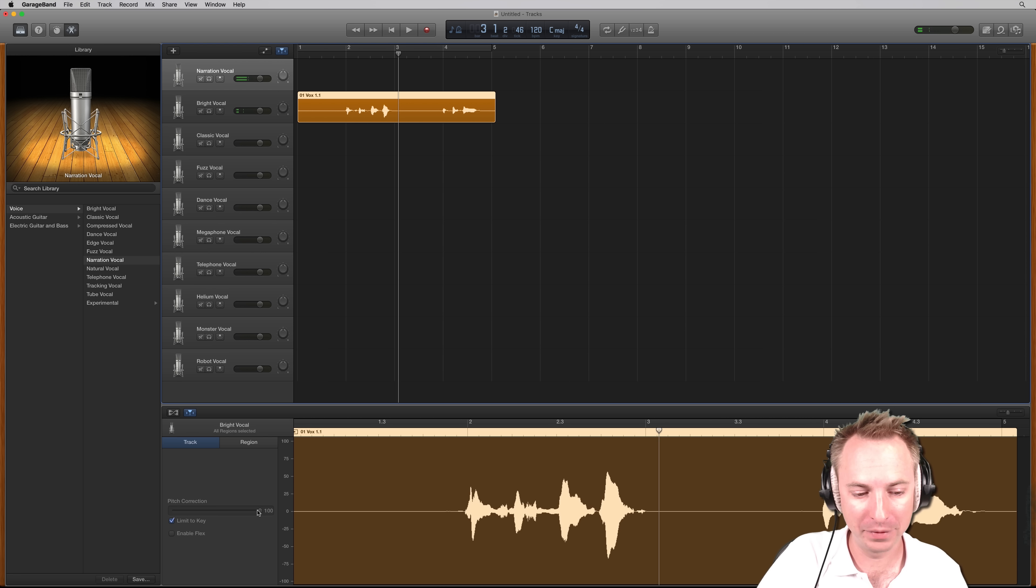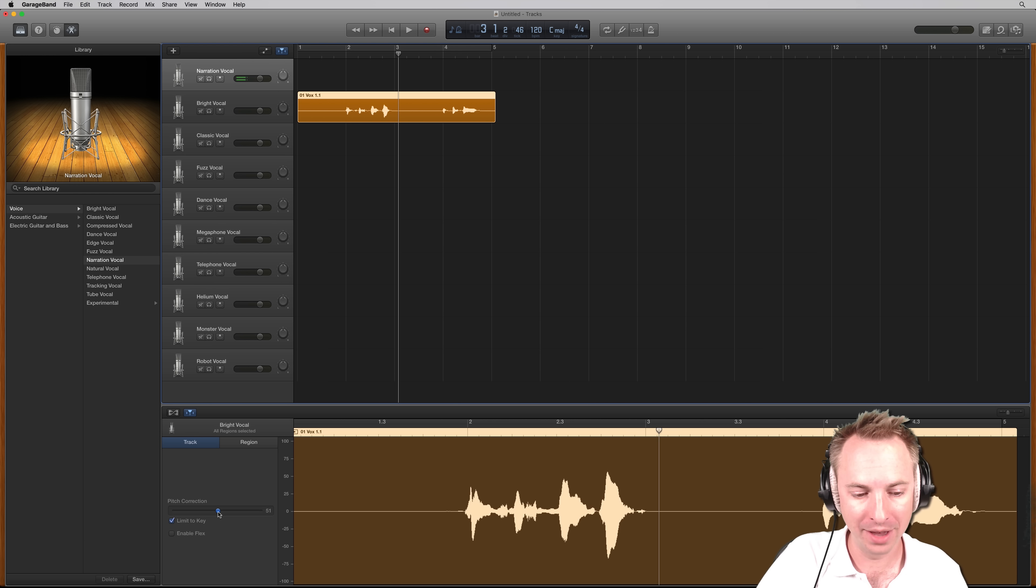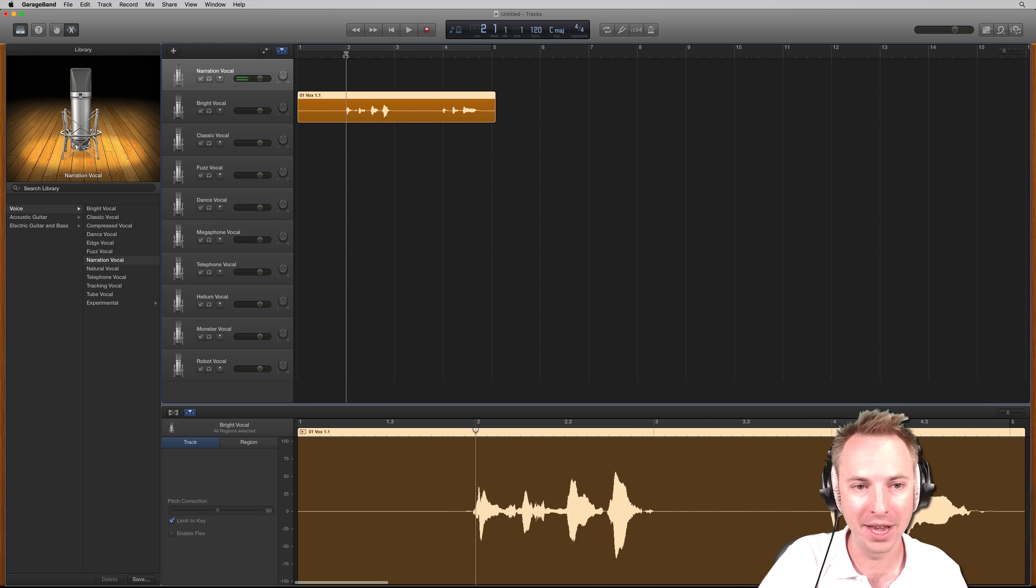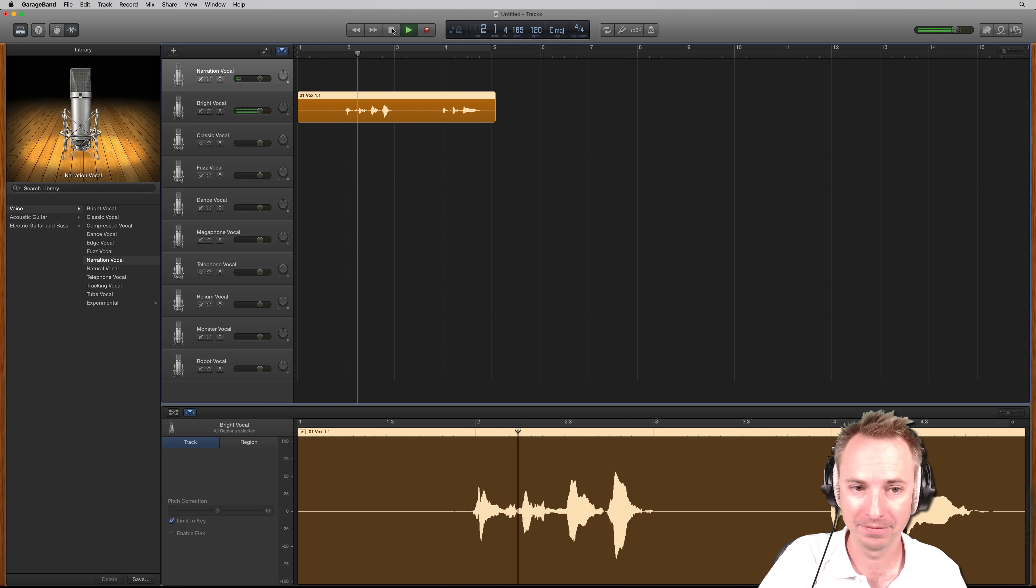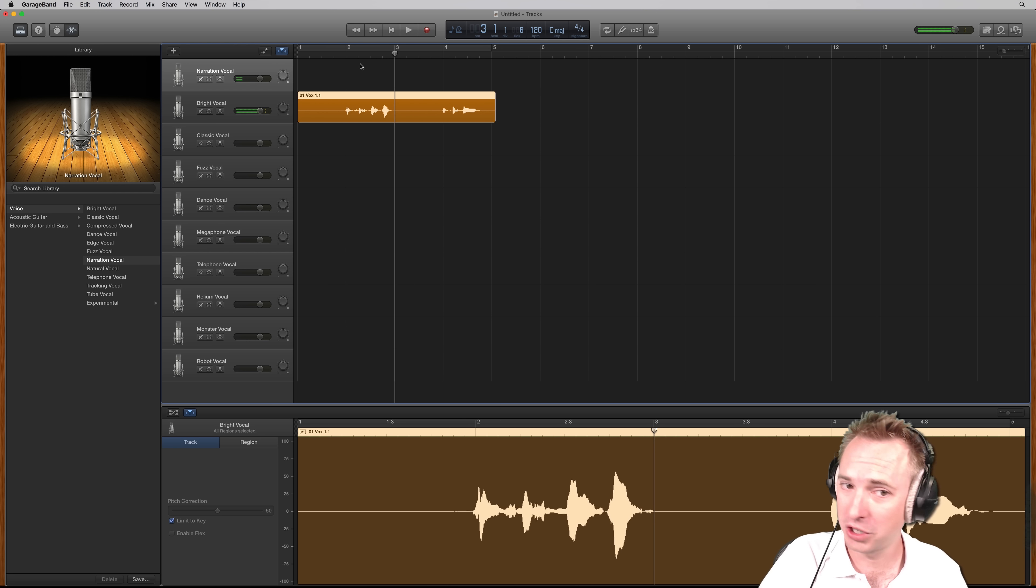And of course, if I take it down to 50% or 60, somewhere in the middle, 50 pitch correction, it's going to be less intense. Brain smashing, mind blowing. You can just detect some auto-tune there.